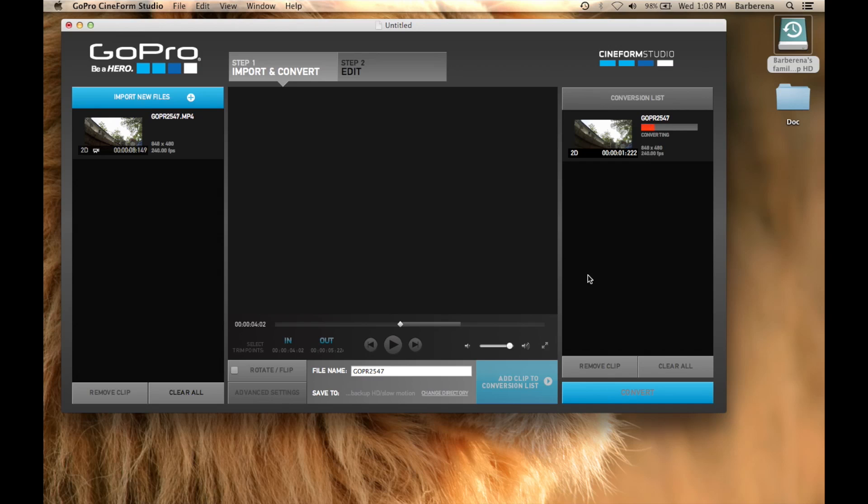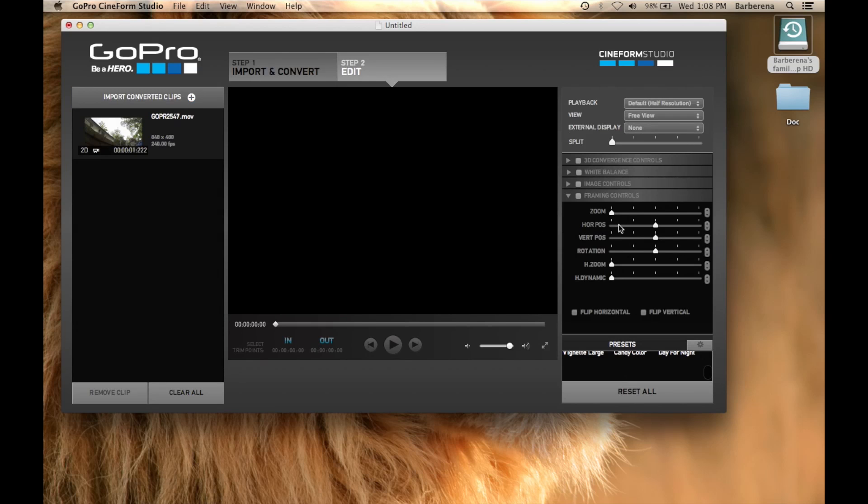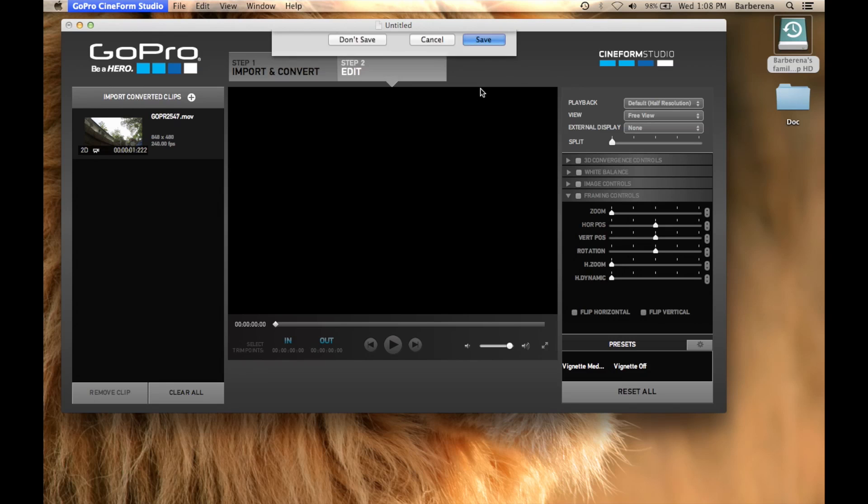Now please make sure to hit the thumbs up if you are actually learning something today. And we are not going to be worried about doing step 2 because again we are using Final Cut Pro. But just so you have an idea, over here you can actually do the zooming and add effects to your clips. So we are going to press command Q and then select save.